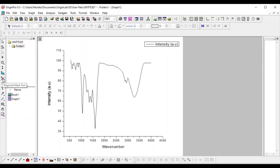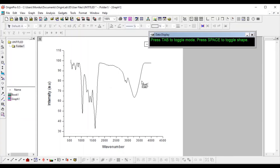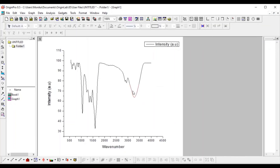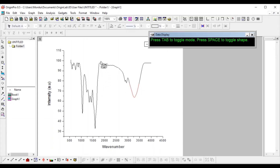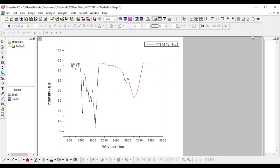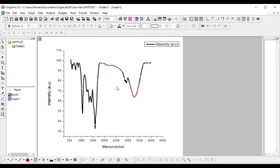This is the regional mask tool. Let me demo it again — you can see that using this tool you can change the color of a selected range, for example from here to here. I'll increase the line width so it is more visible.